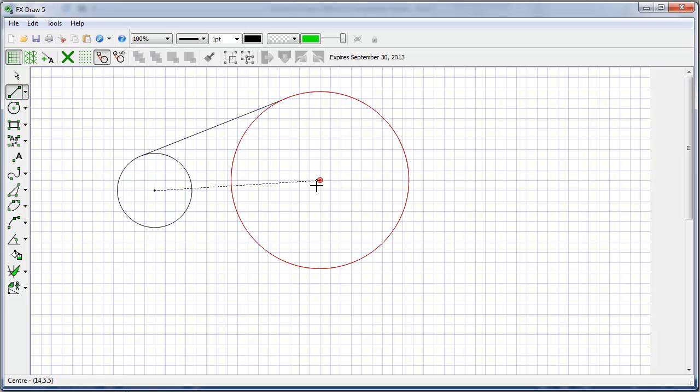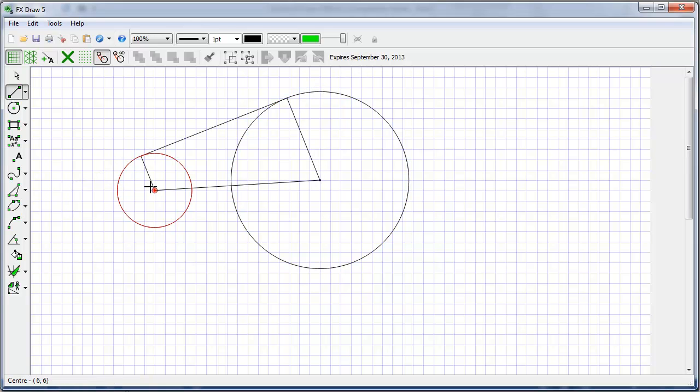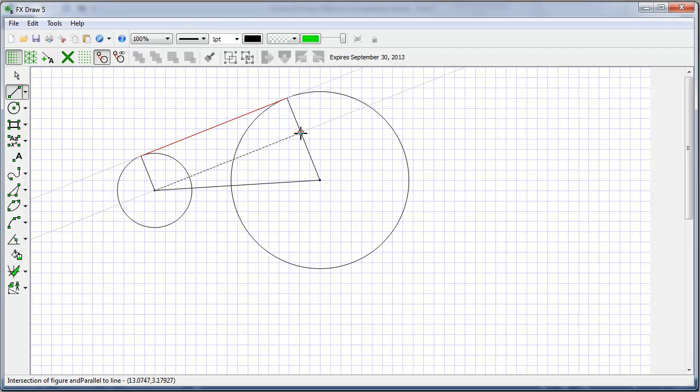Or it allows me to easily join up the centers, draw in a couple of tangents, a parallel line.